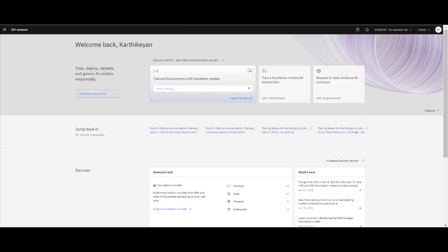Now let's look at WatsonX.governance and show how we can see AI governance in action with both predictive AI as well as generative AI.